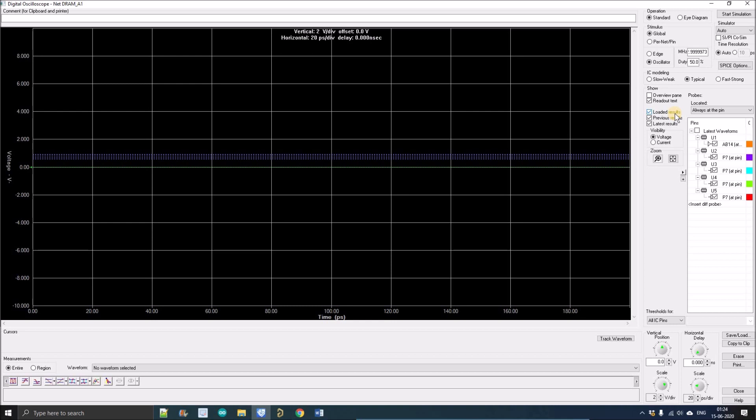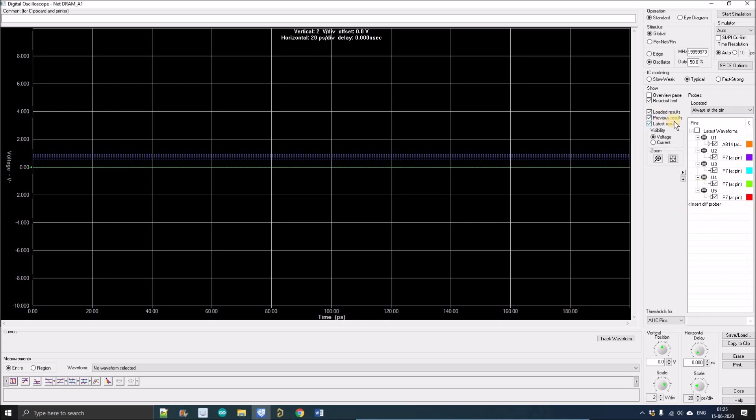Another is loaded results, which will show you the loaded results when you simulate the waveform previous results. Right now we've opened the waveform for the first time, so there is no previous result option. But when we open the oscilloscope a second time it will show previous results too, which is important because when we make changes after simulation we can compare the waveform and the latest results.